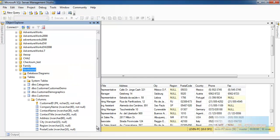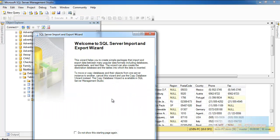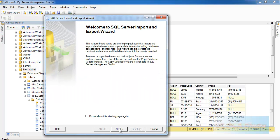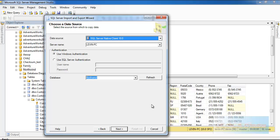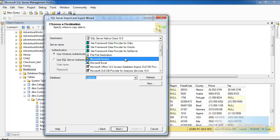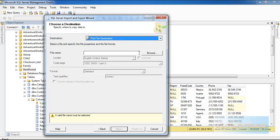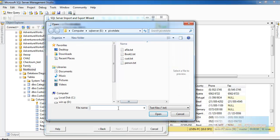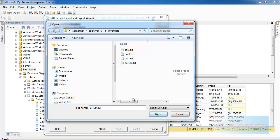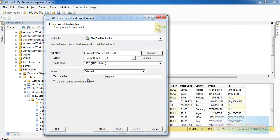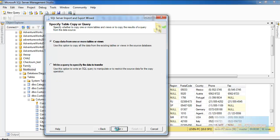Let's go and export the data from here to the flat file. I'm going to select the flat file destination and select the customers file. I'll open it and set column names in the first row. Next.